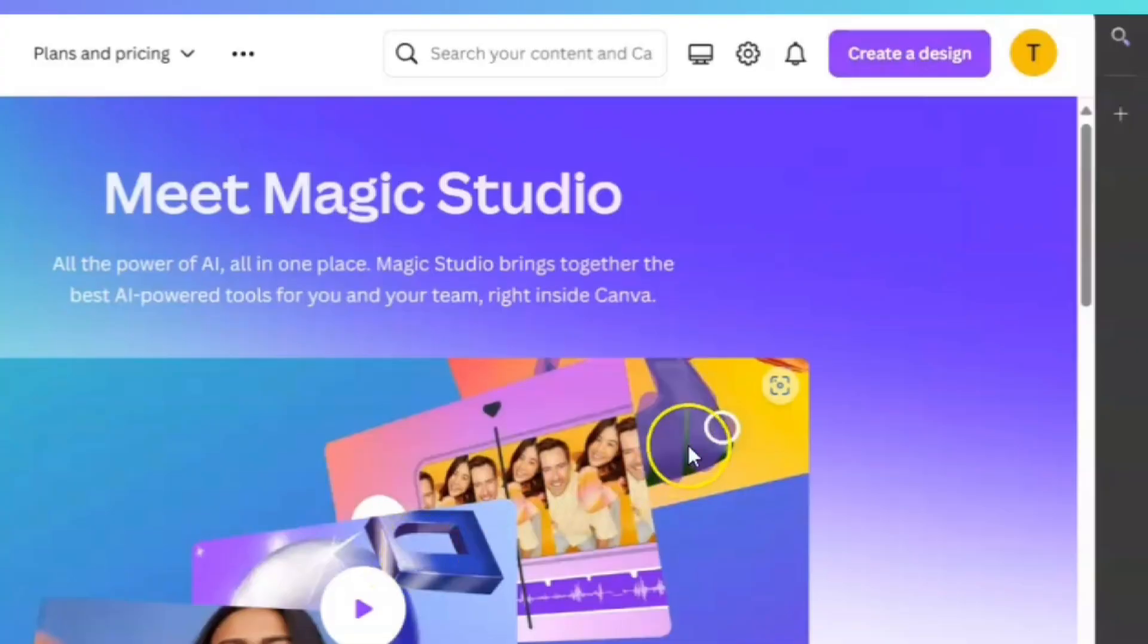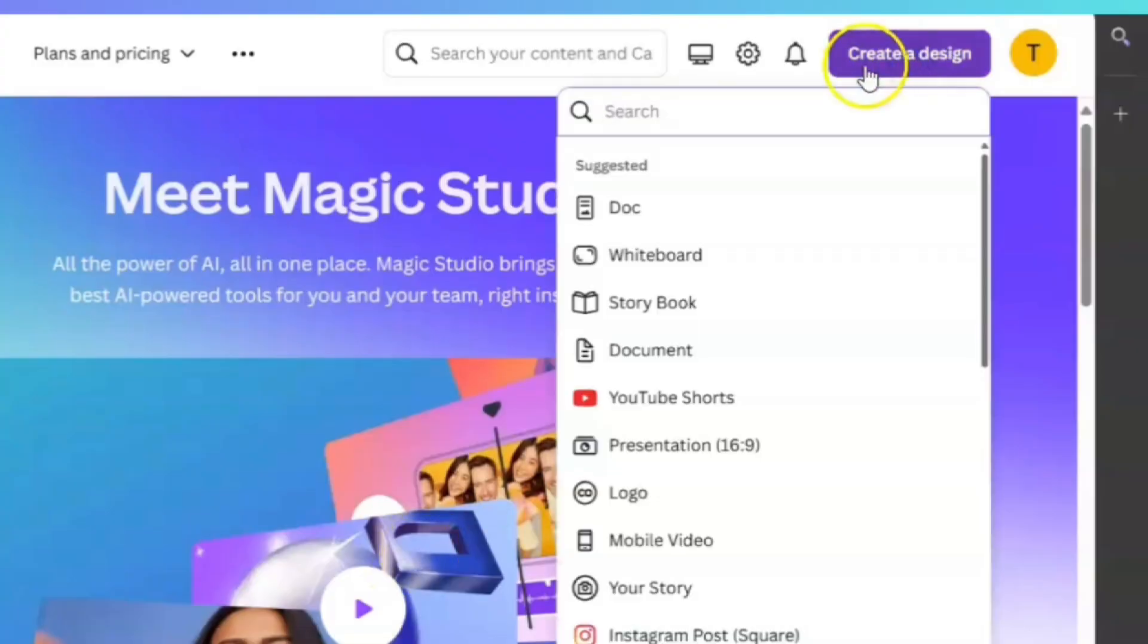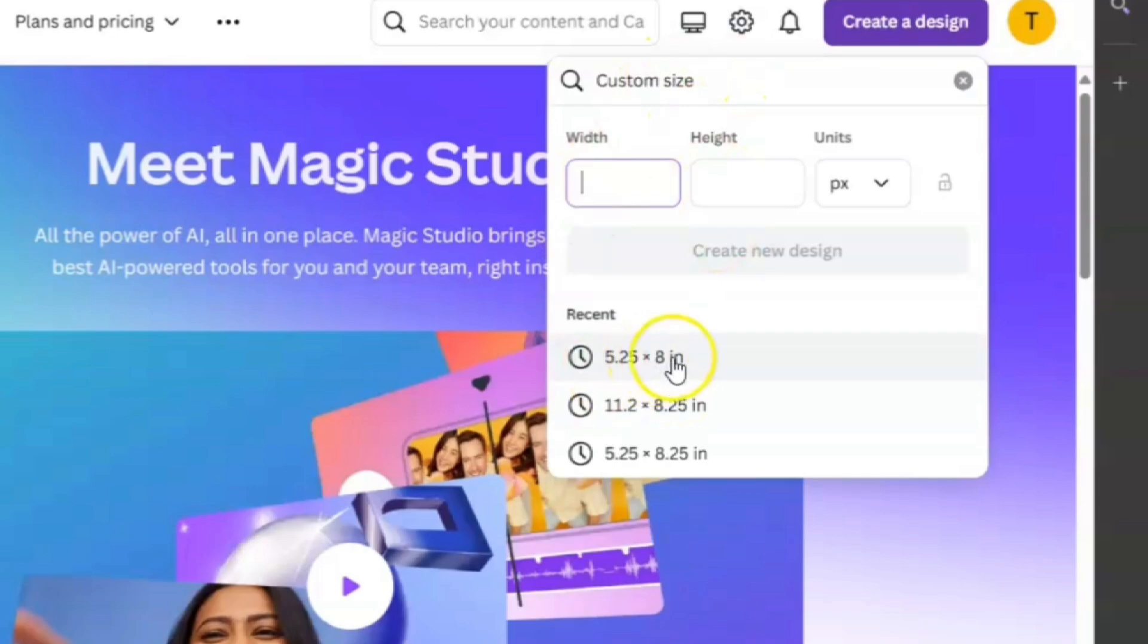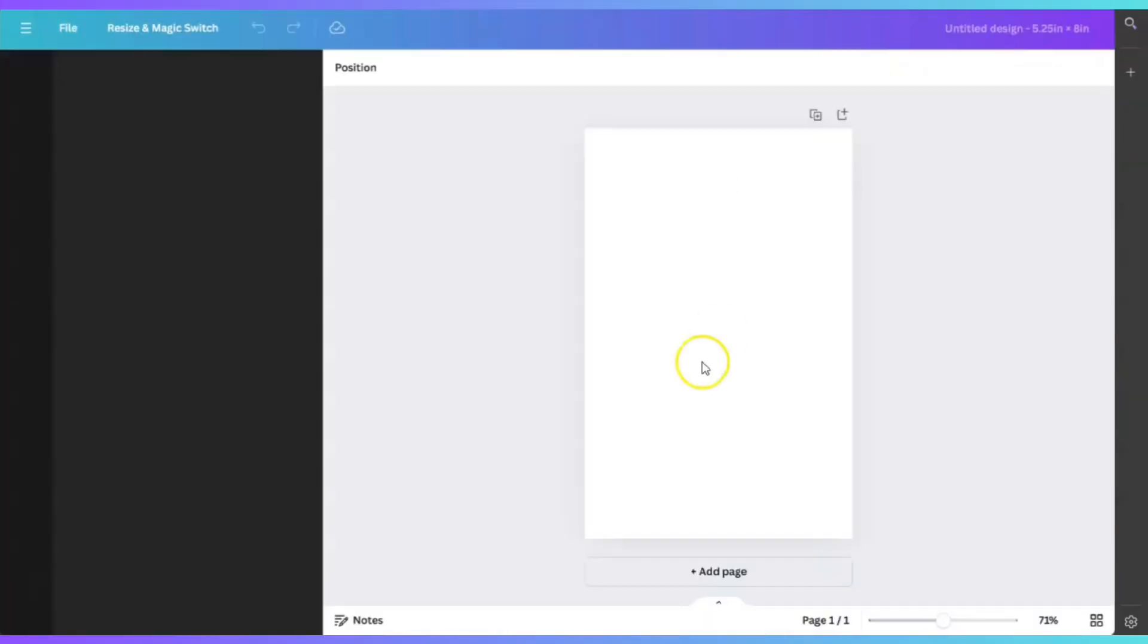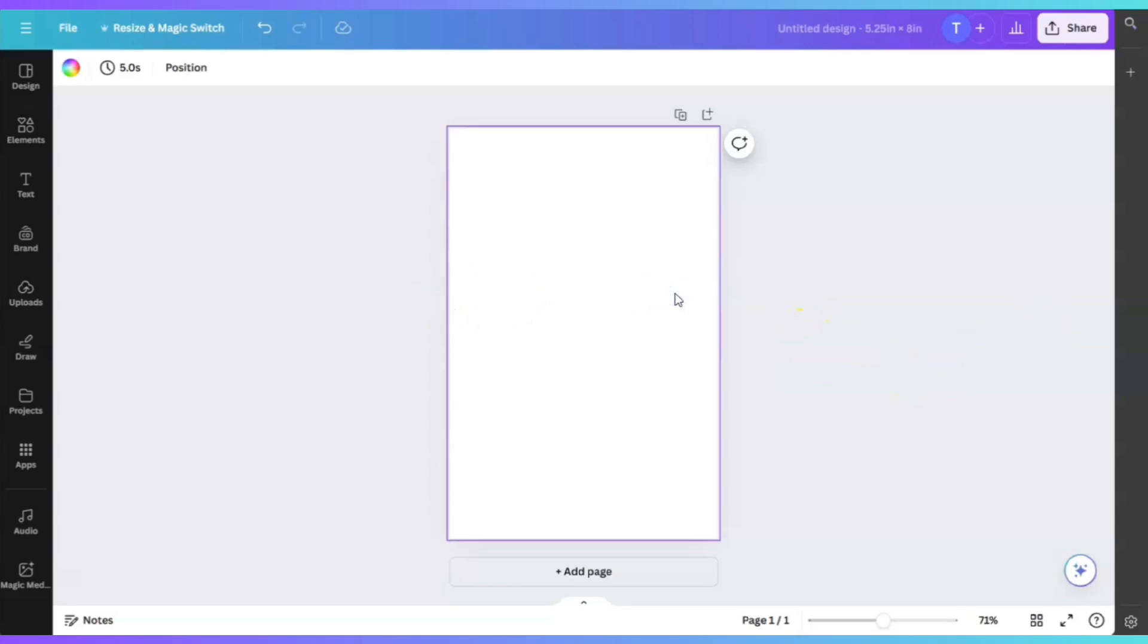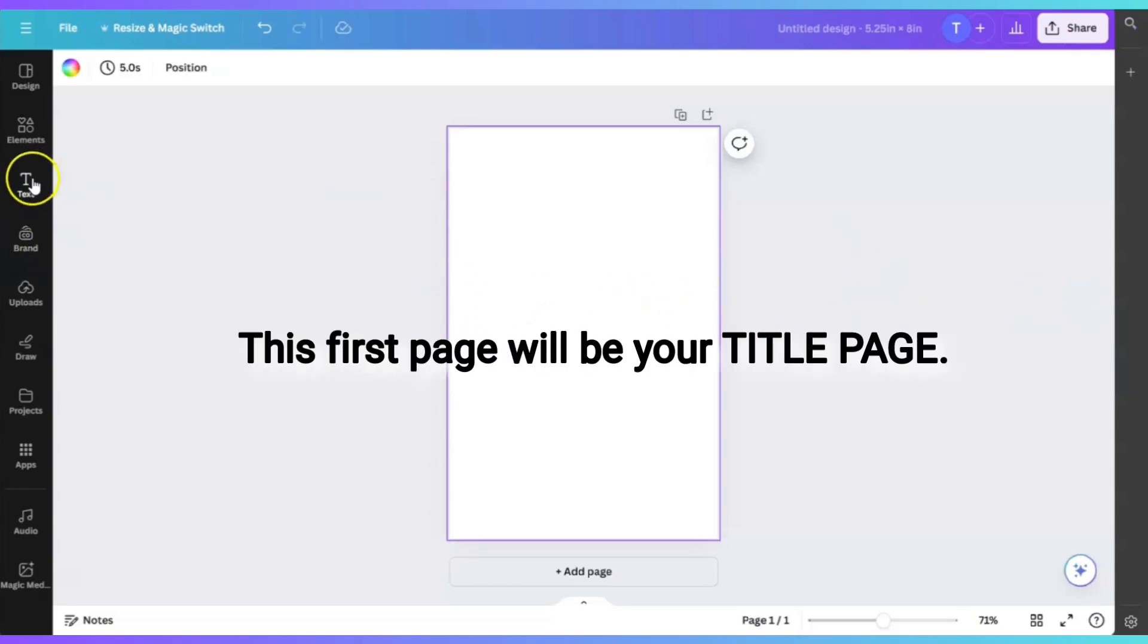The first thing we're going to do is create a design. The custom size will be 5.25 by 8, and that's in inches. For the purpose of this example, we're going to go ahead and write a book.